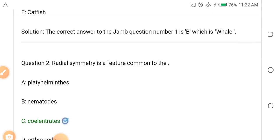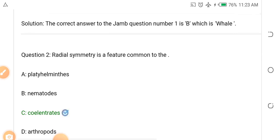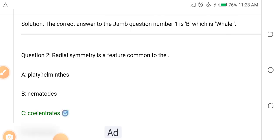I want you to watch this video from beginning to the end. At the end of this video, I will give you free biology past questions and also free past questions on other subjects. I will also give you free biology syllabuses and syllabuses in other subjects you will be writing in your JAMB. My goal is that you will score at least 300 in your JAMB. If you believe it, type 'I claim it' in the comment section.